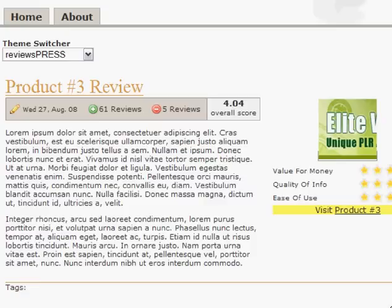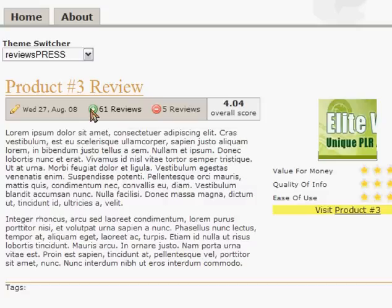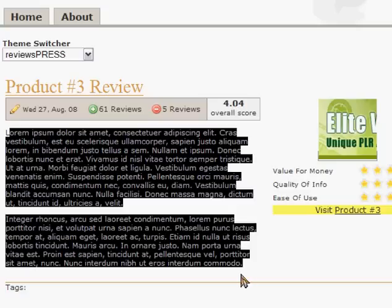You can see that the first page has any number of products. You can put two products, ten products, and briefly what you have is — in this case product three — you can see it has 61 positive reviews and five negative reviews and a score of 4.04, and this is automatically calculated. Of course this would be your own text, a small blurb about the product.